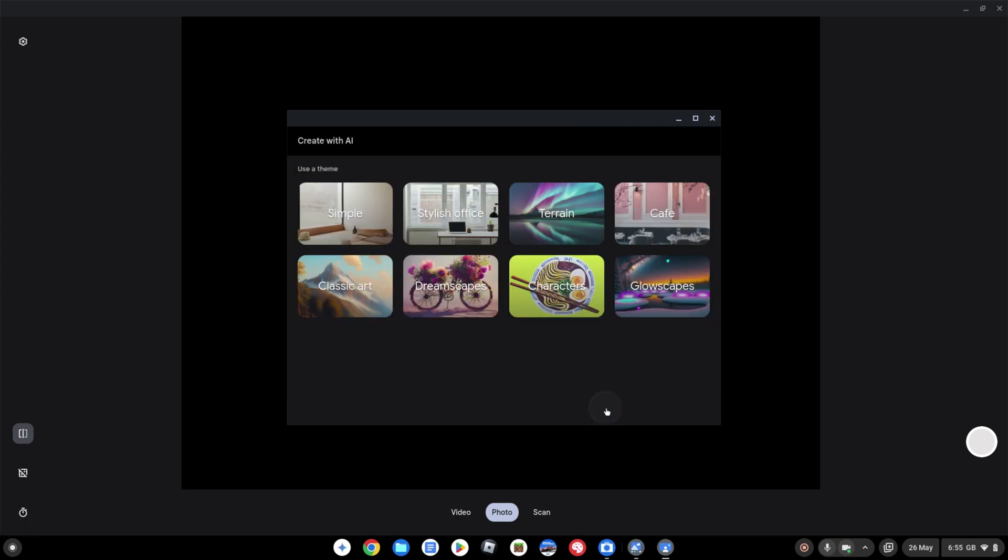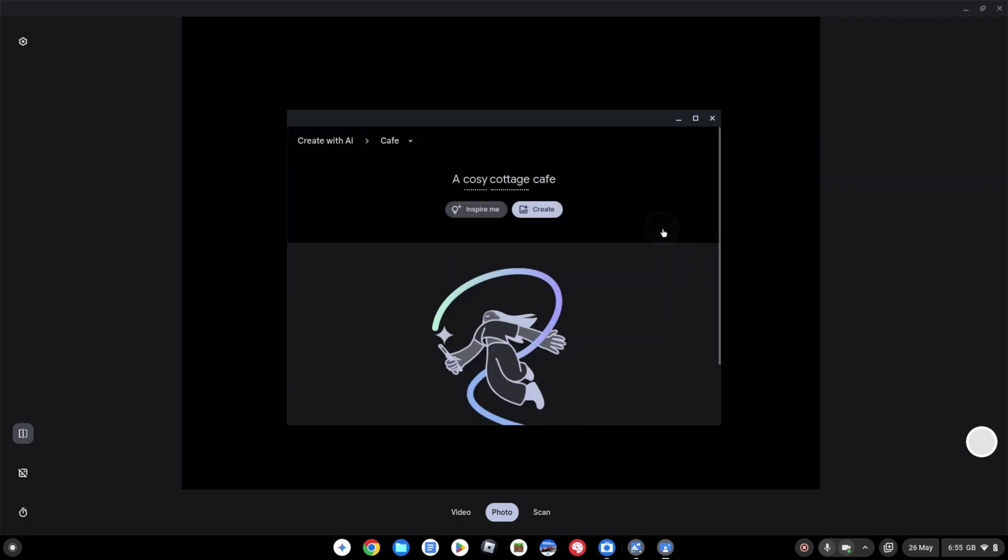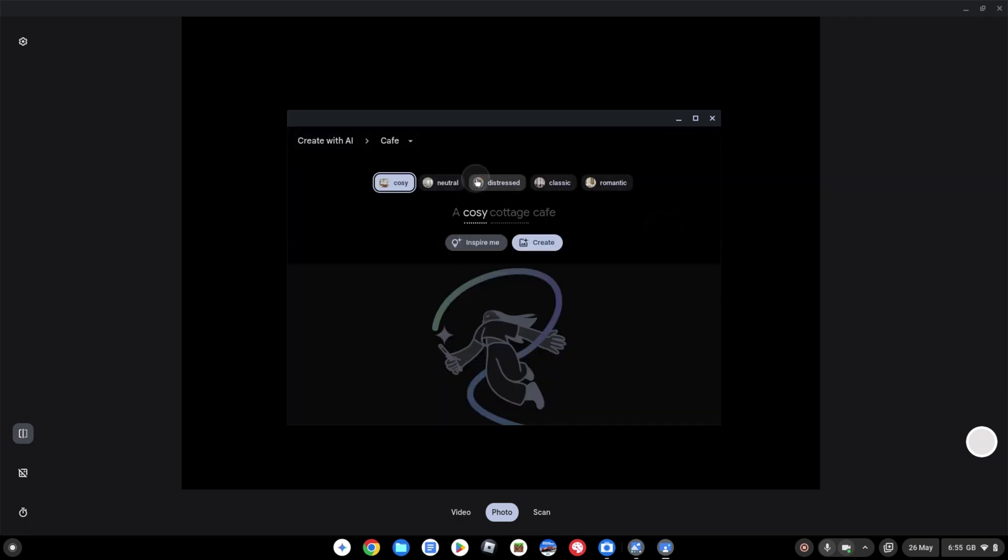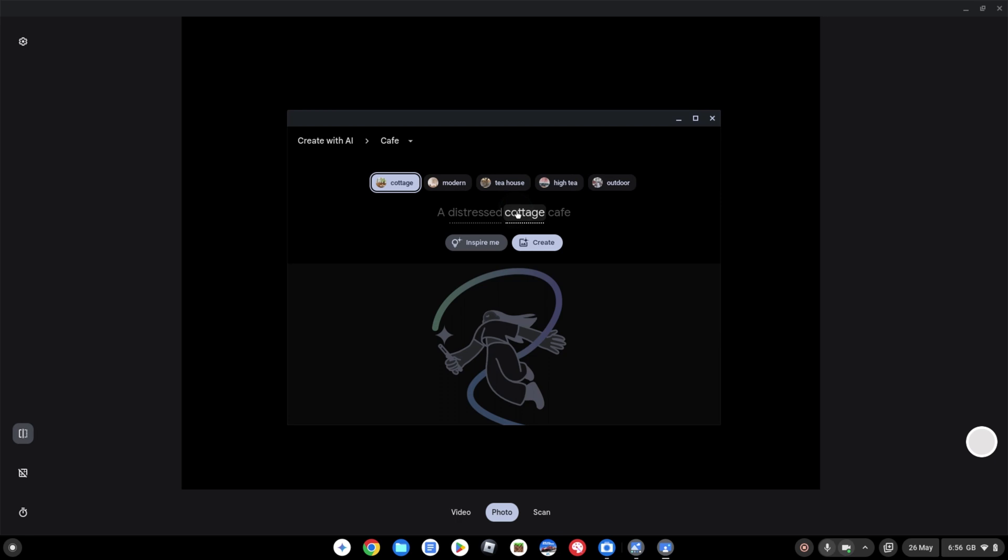So we're then going to walk through in a similar way and pick the prompt we want. So I'm going to select the cafe prompt and I'm going to change it from a cozy cottage cafe. So instead of cozy let's have distressed and instead of cottage let's have outdoor.